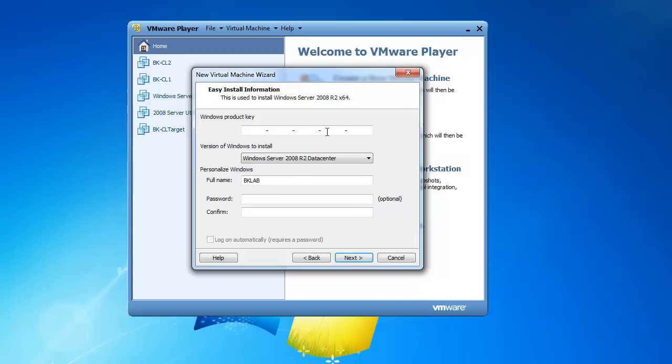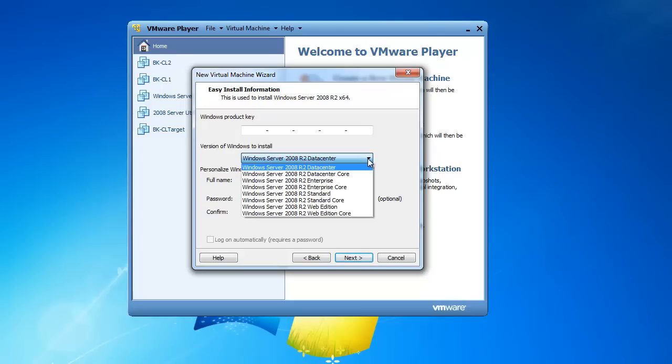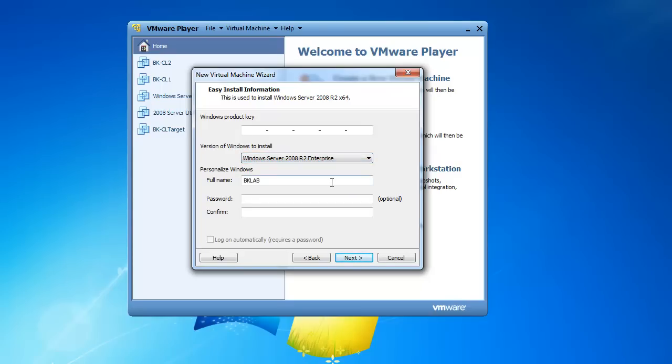I don't have a product key for this installation. This is only going to be a trial. So I'm going to leave that blank, and I'm going to choose to install R2 Enterprise. I'd like to have the Enterprise version.